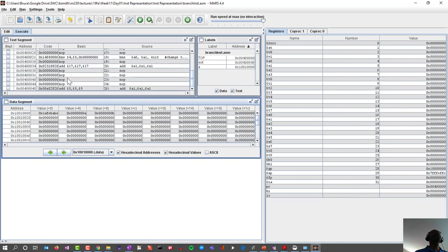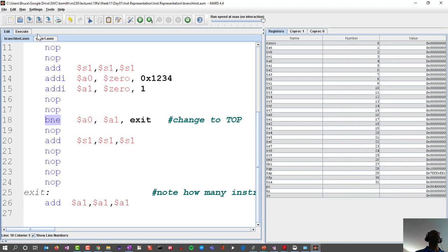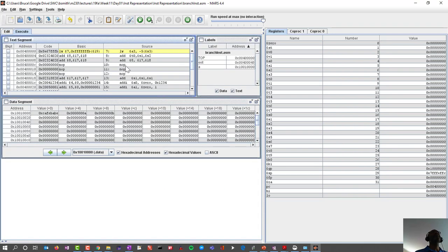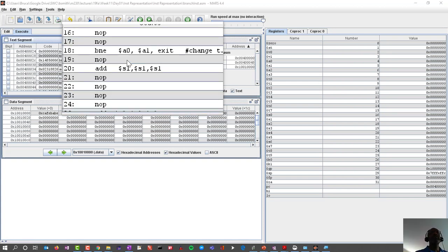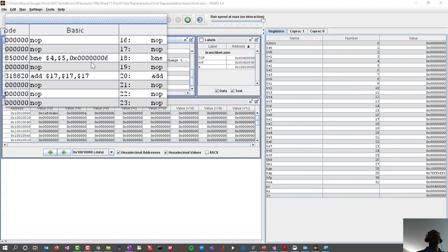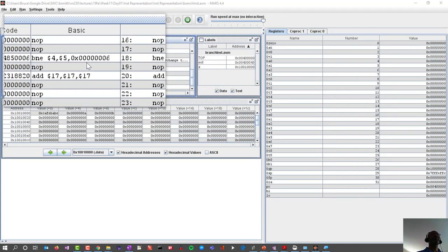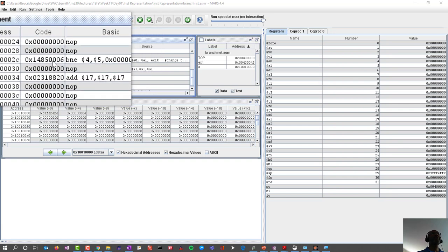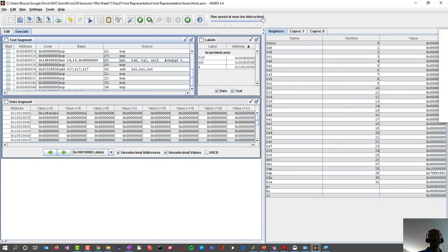Our branch if not equals is on line 18. Looking at the branch if not equals instruction with the magnifying glass: branch if not equals, a0, a1, to exit. Notice how it translates the label 'exit' — it interprets it as a 6 and embeds that 6 as an immediate value. Let's see if we can make sense of that 6.